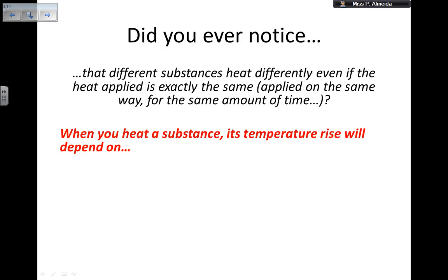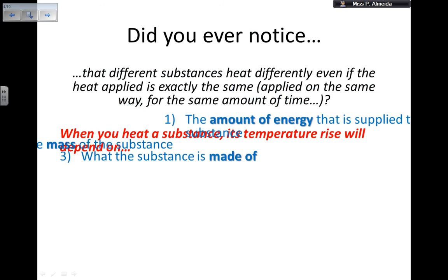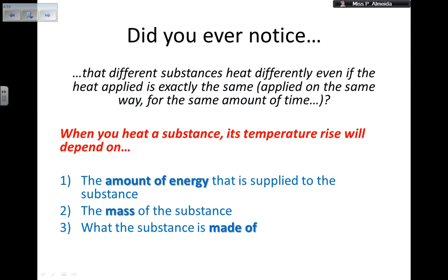Different substances will heat up differently even when the same heat is applied. When you heat a substance, the temperature rise depends on several things: the amount of energy you supply, the mass of the substance, and what the substance is made of. More energy means a faster or higher temperature rise. A bigger mass requires more energy to increase the temperature.